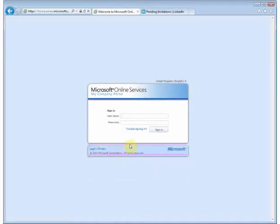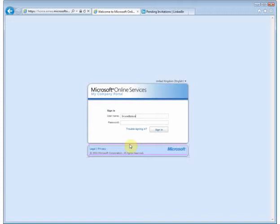Type in your username, which is your email address, and your current password.